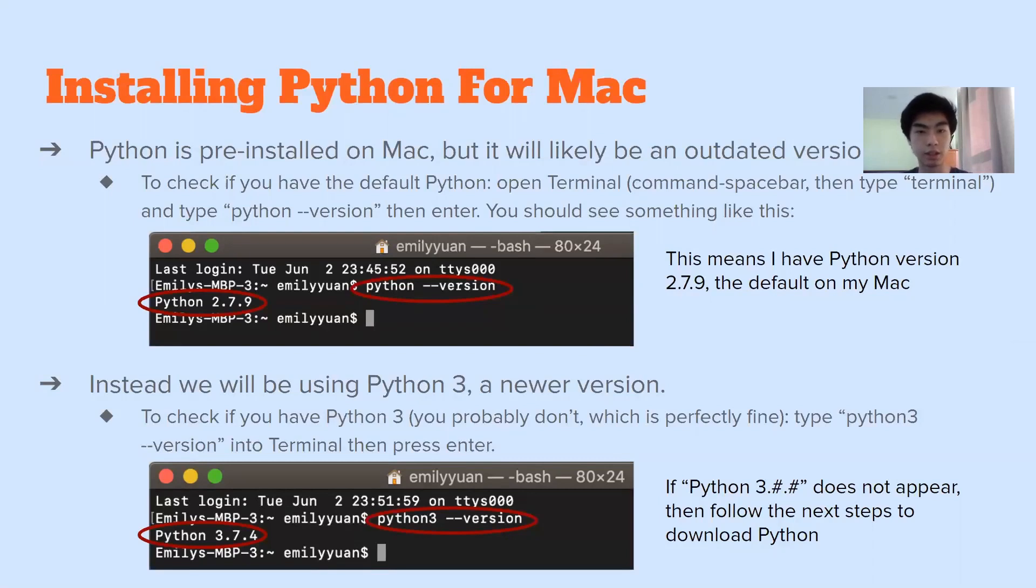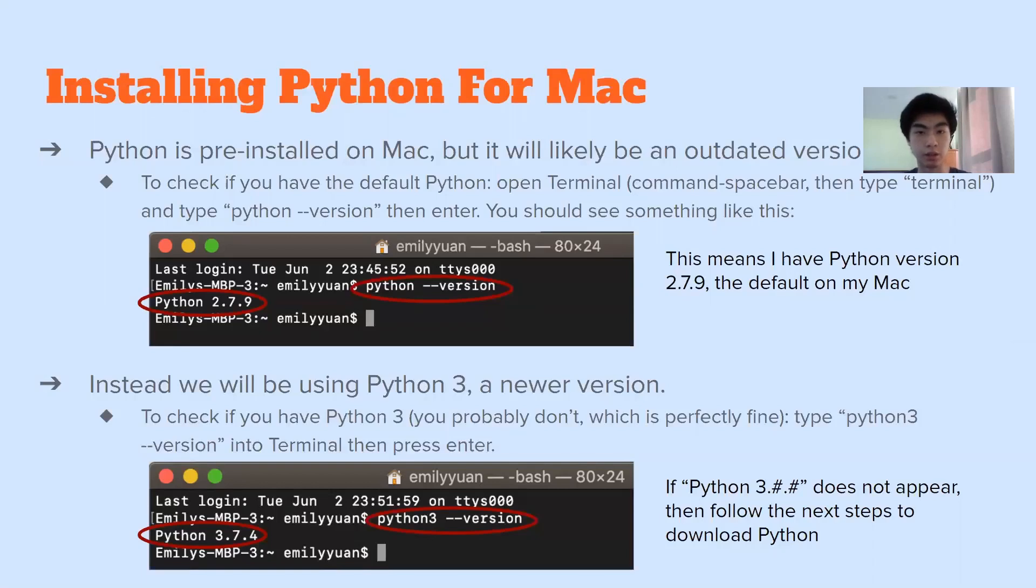And then you will see Python two point something most likely. And if that's the case, then you're going to have to update it. But if you want to check if you already have the latest version, you can type Python three dash dash version. And if Python three point something pops up, then you're actually good to go. And you don't need to follow the installation directions.